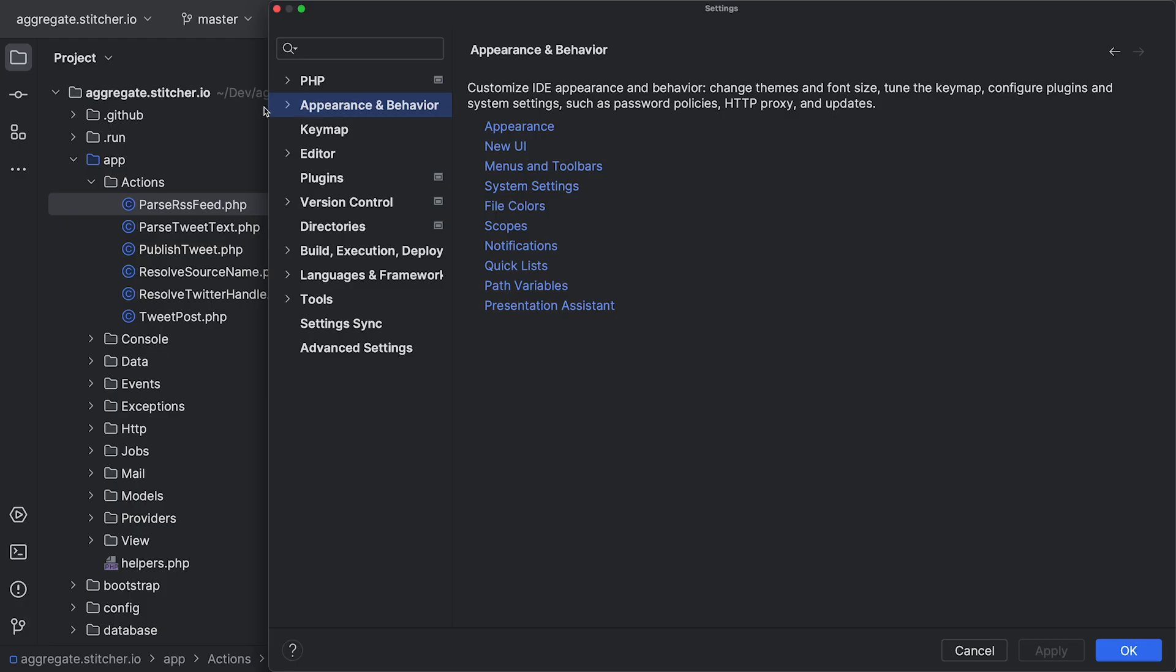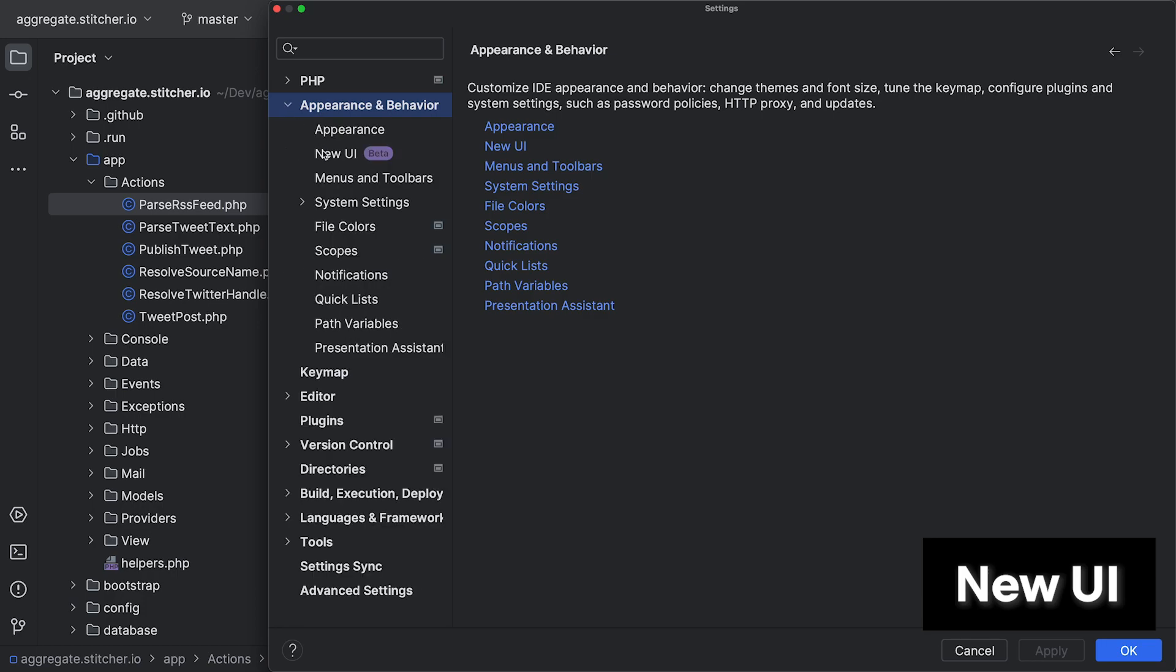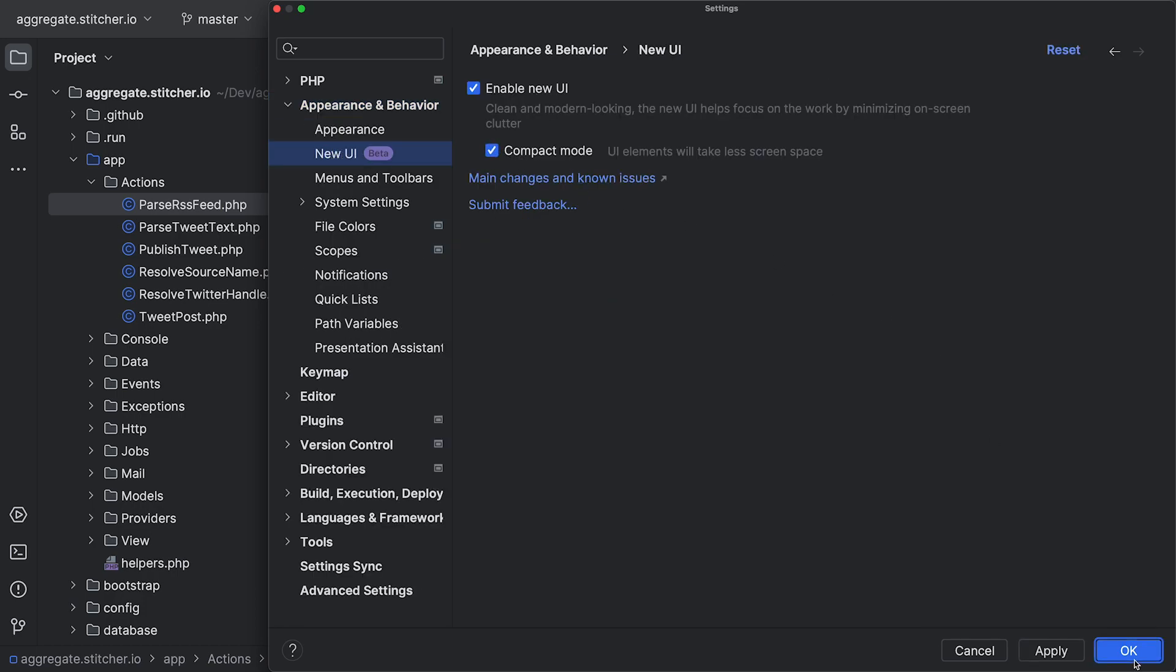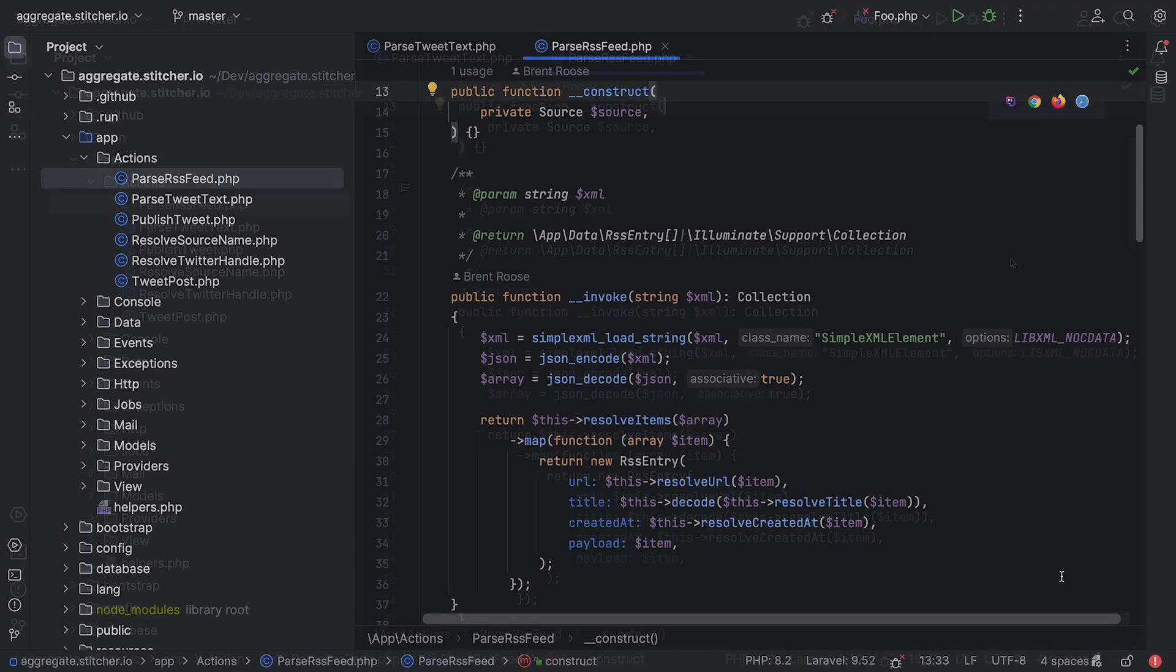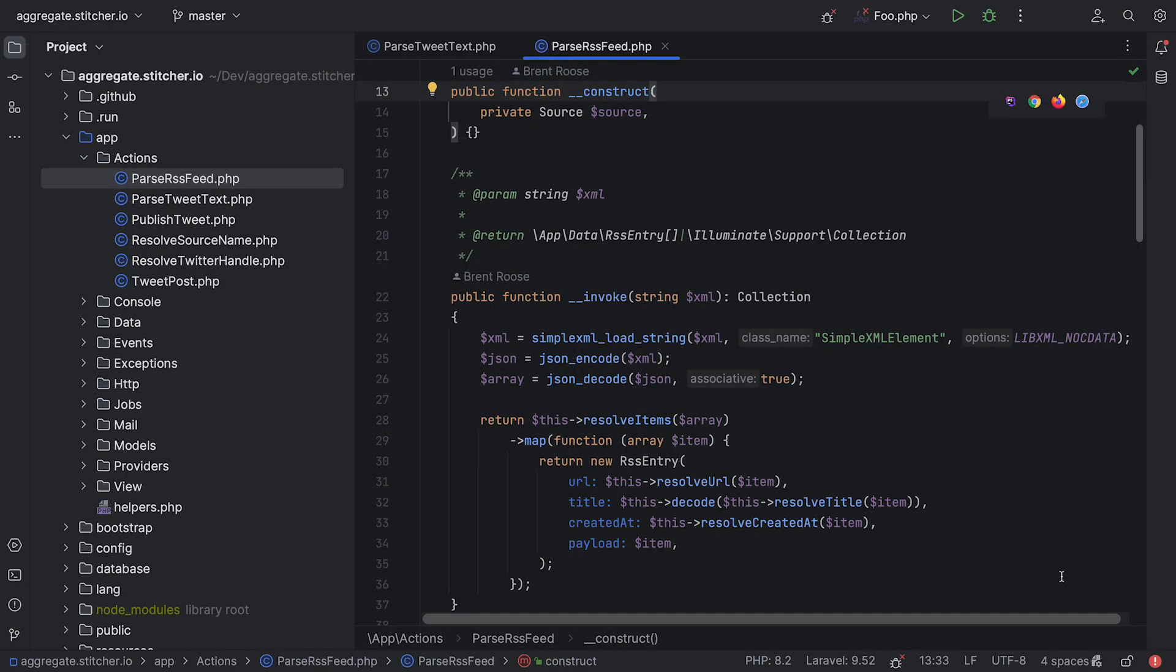Next, and you might have noticed it already, I'm using the beta version of our new UI. You can try it out as well by going to Settings, Appearance and Behavior, New UI. This update, we added a new compact mode to decrease padding in several places. Personally, I am in the non-compact mode camp, by the way, but what about you? Let me know.